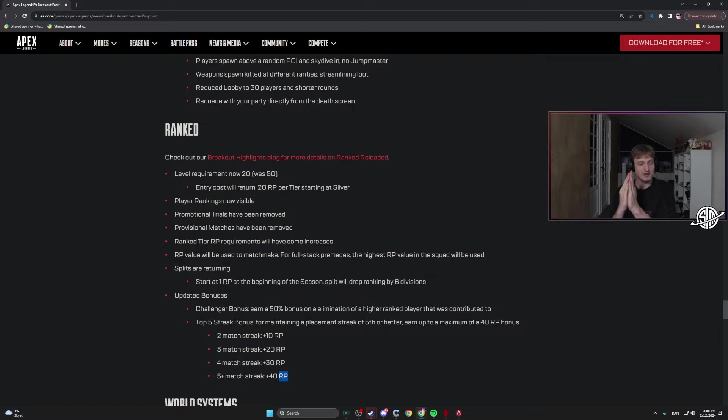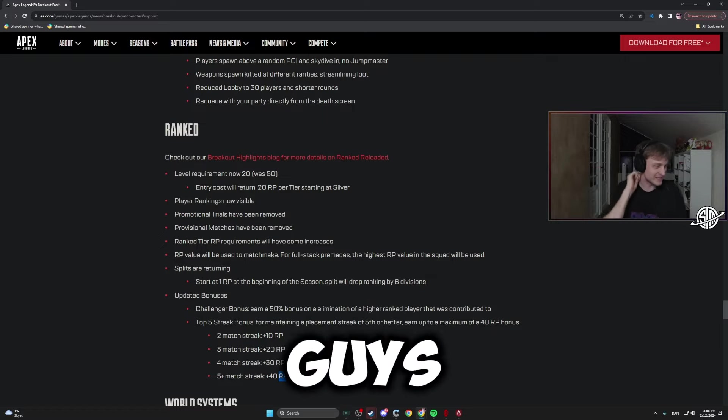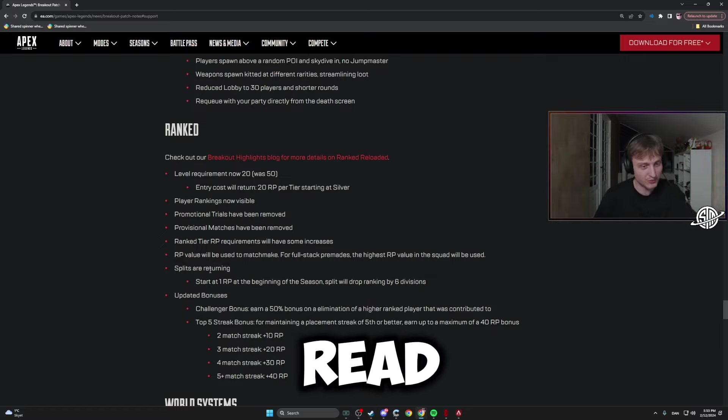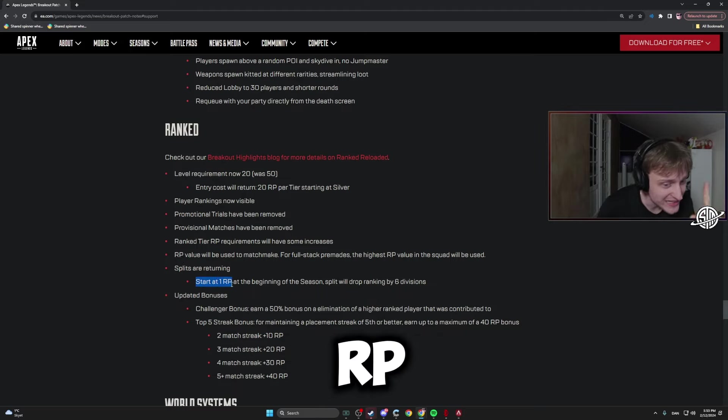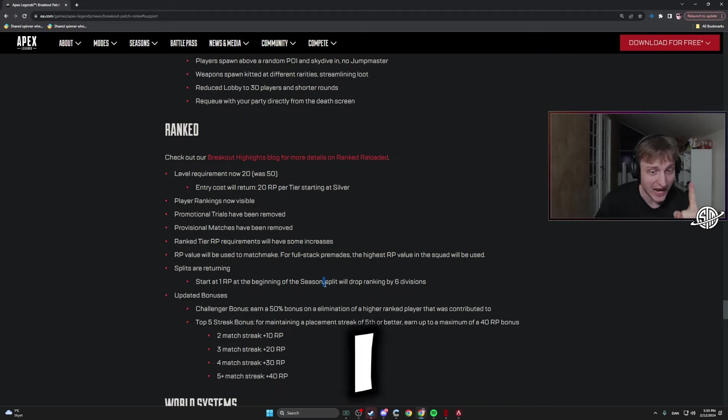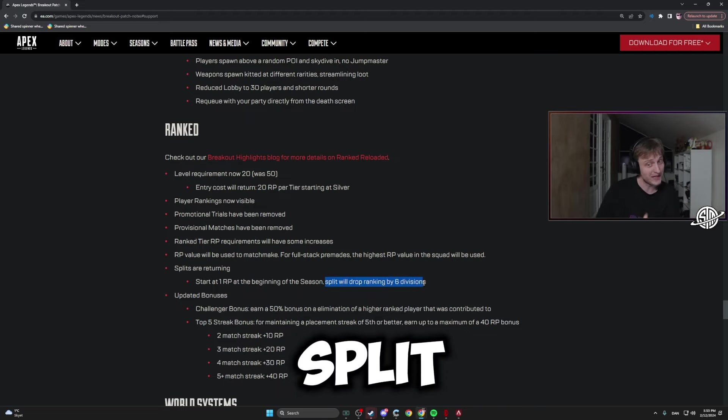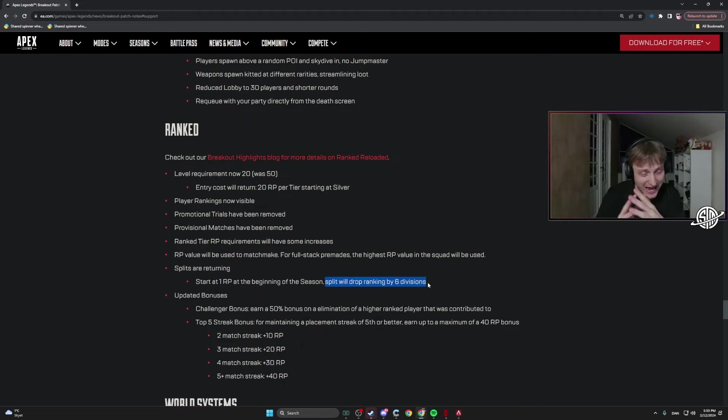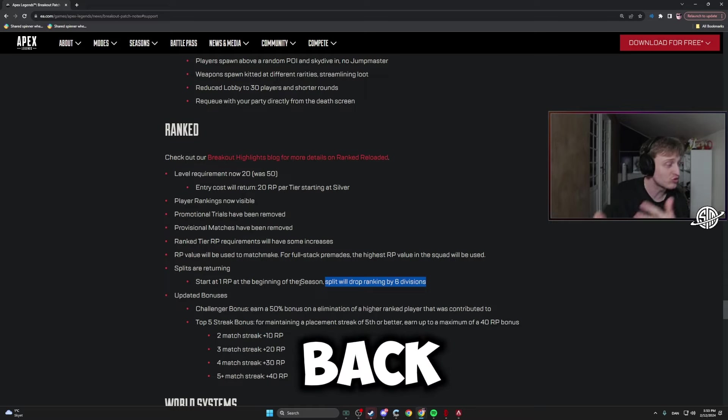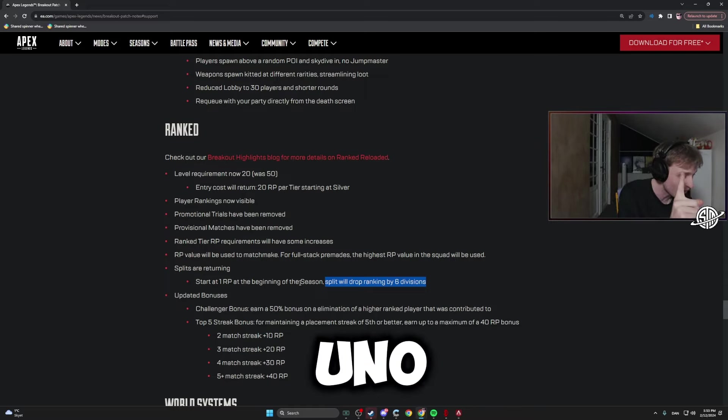Guys, guys, guys, read read read. Start at one RP at the beginning of the season. Split will drop rankings - I know at the split you will be Plat, but at the start of Season 21 you will be back to RP number uno again.